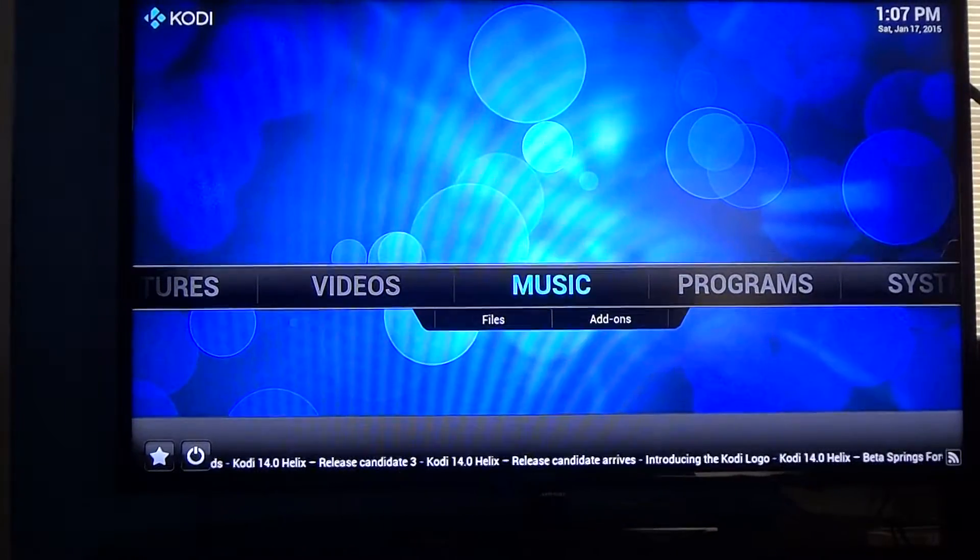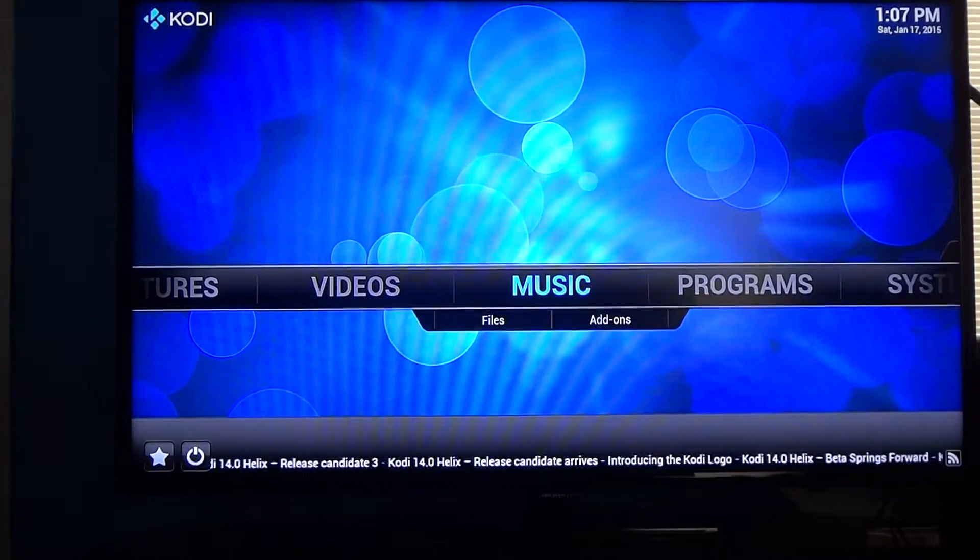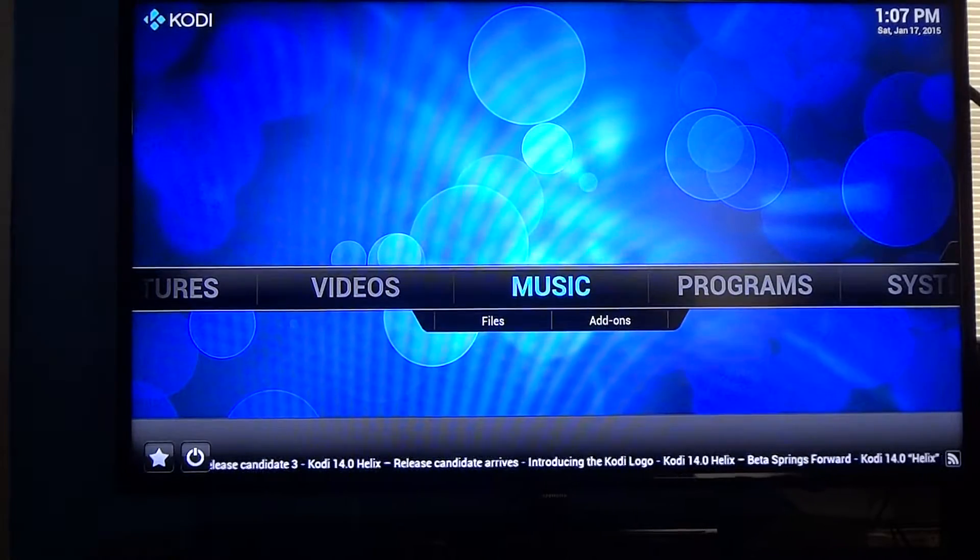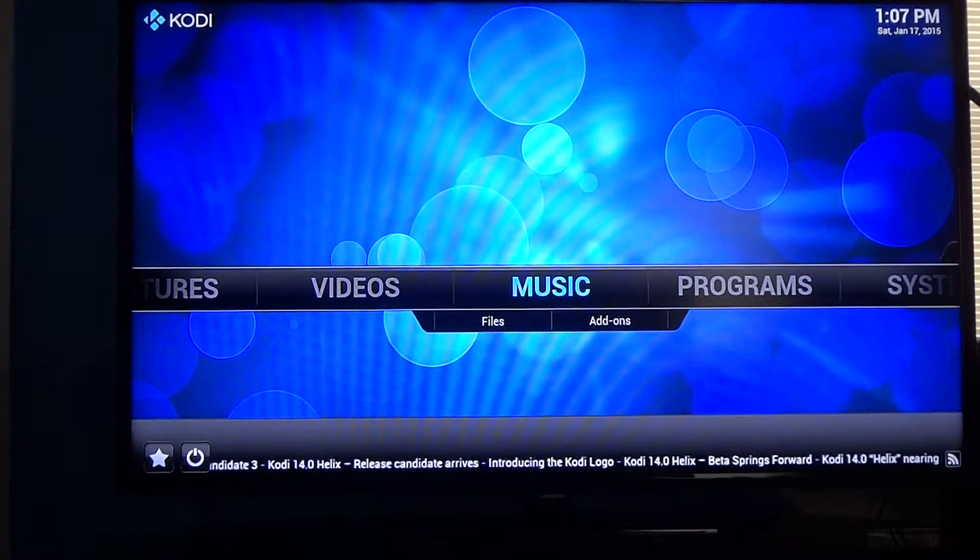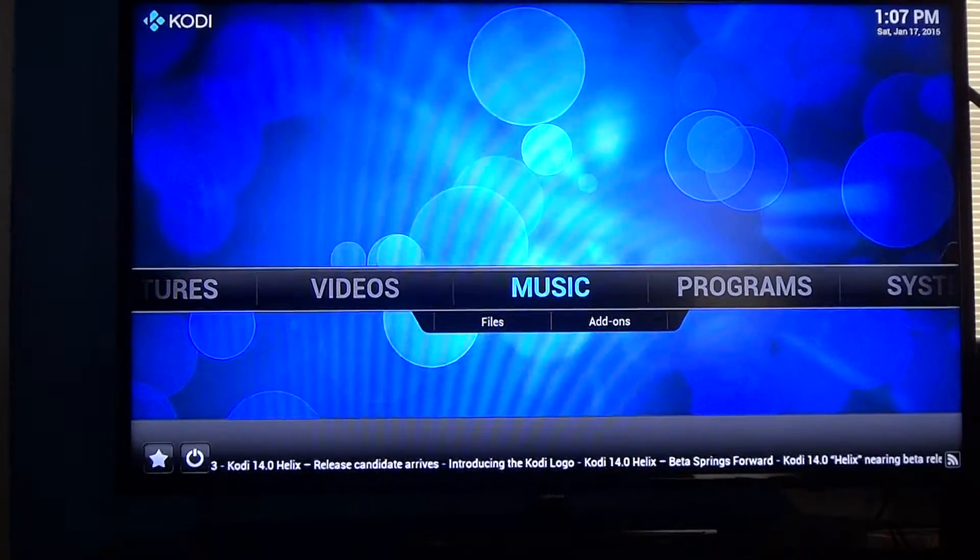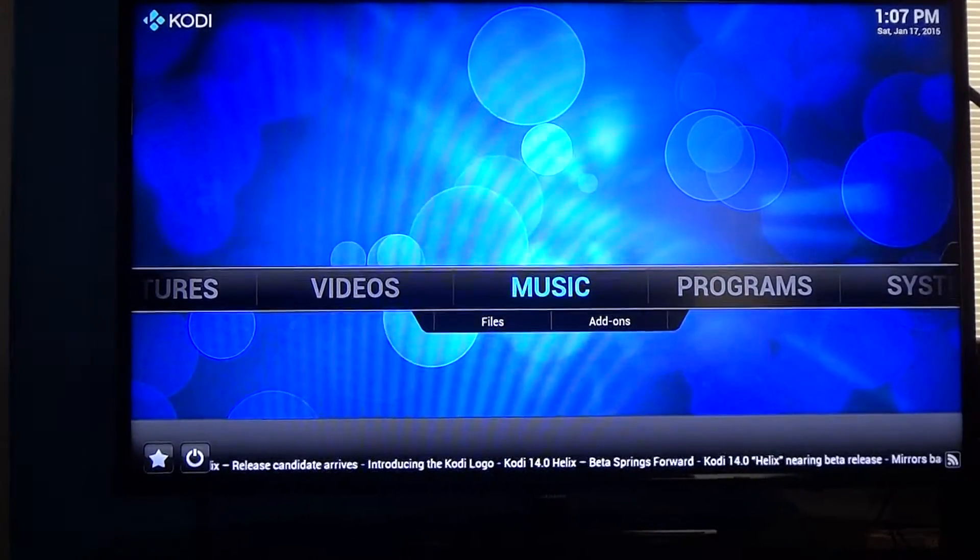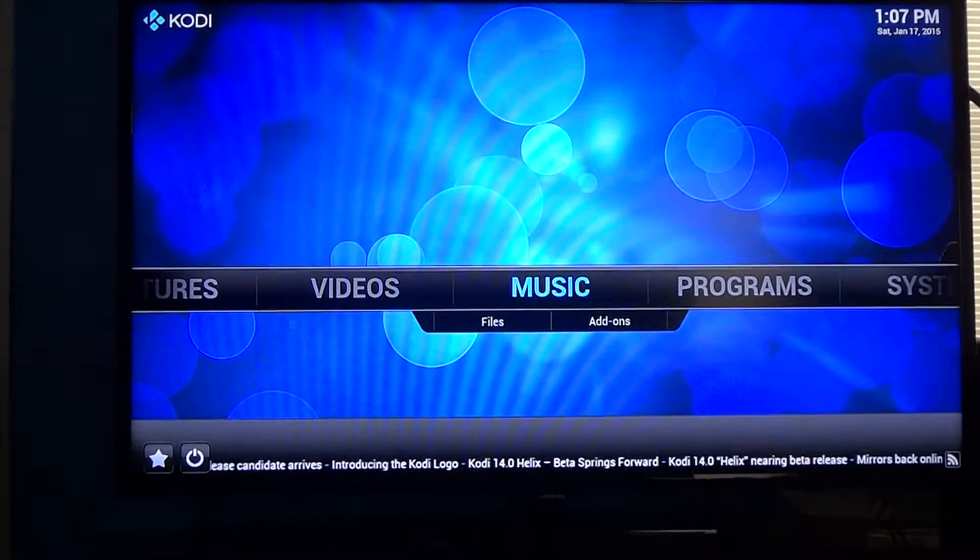I just want to make one more quick video about the Apple TV 2 with the jailbreak. This is Kodi version 14.0, Helix.